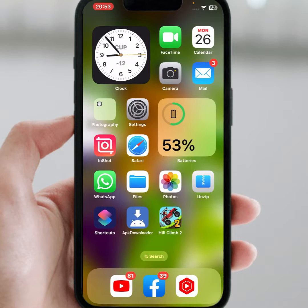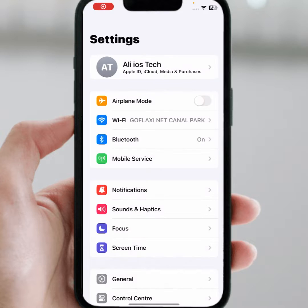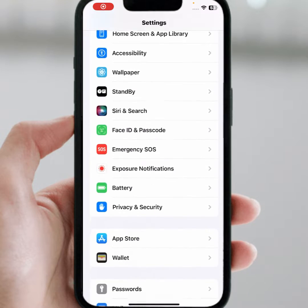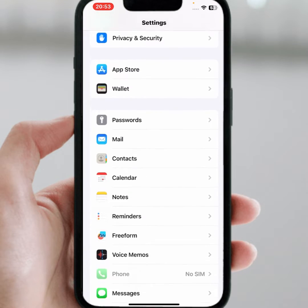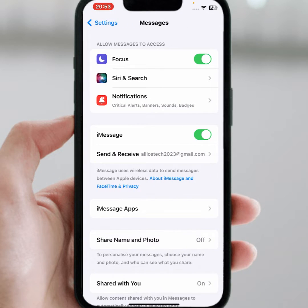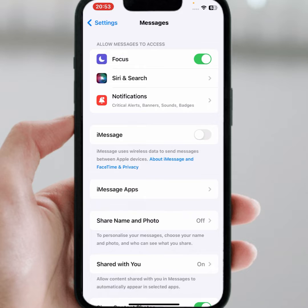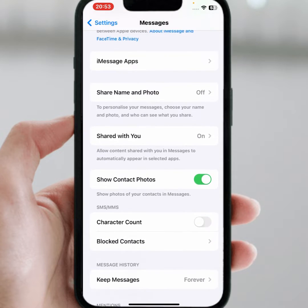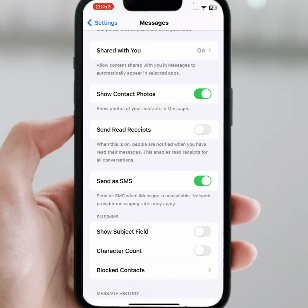First of all, go to your home screen and open your iPhone or iPad Settings. Scroll down and search for Messages, then tap on it. From here you can see iMessage — if the toggle is turned off, you need to turn it on. Then scroll down and you can see 'Send as SMS' — if that toggle is also turned off, turn it on as well.